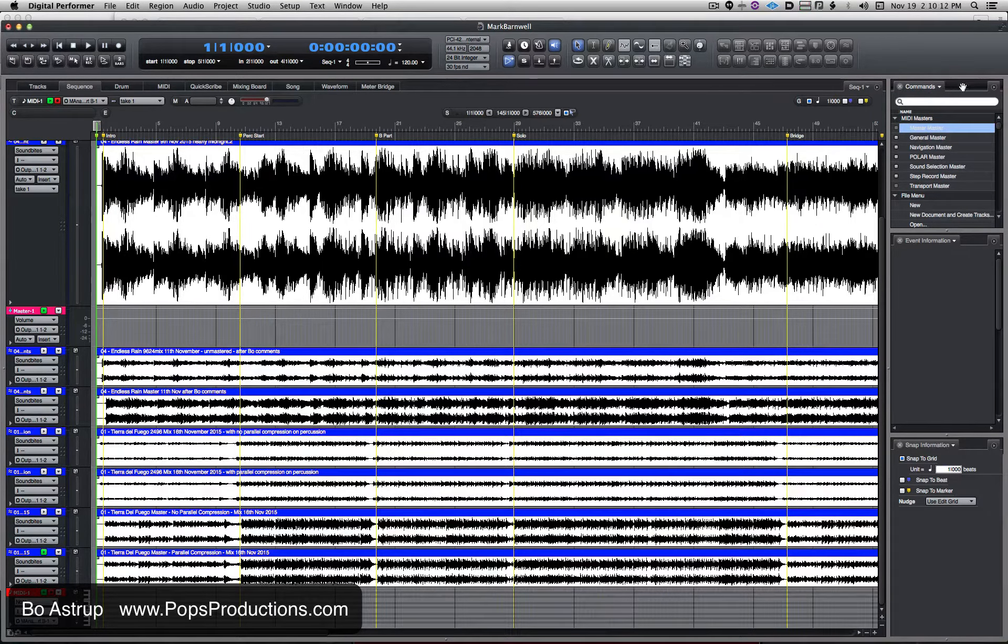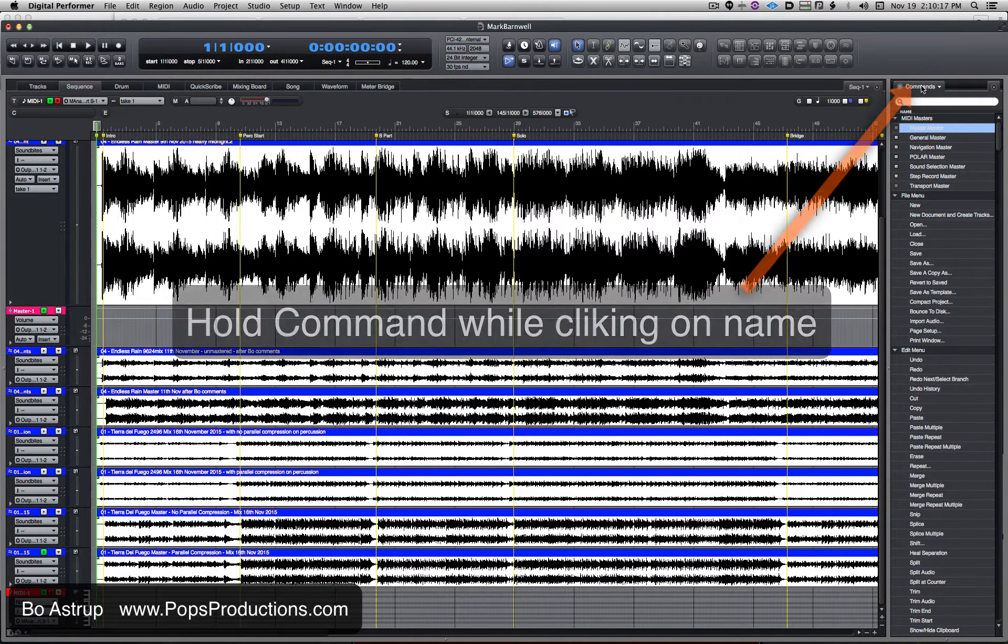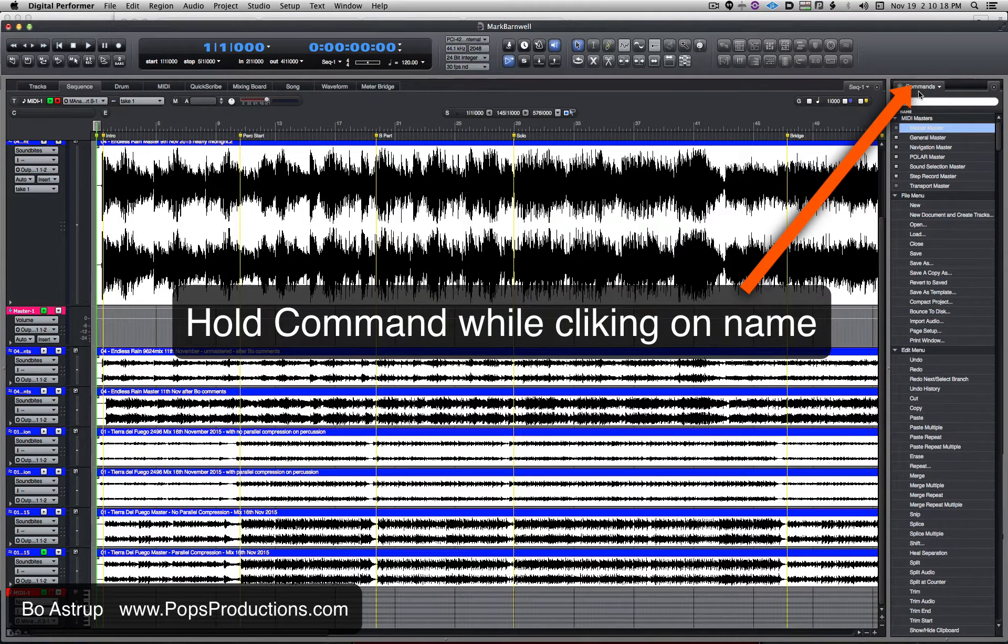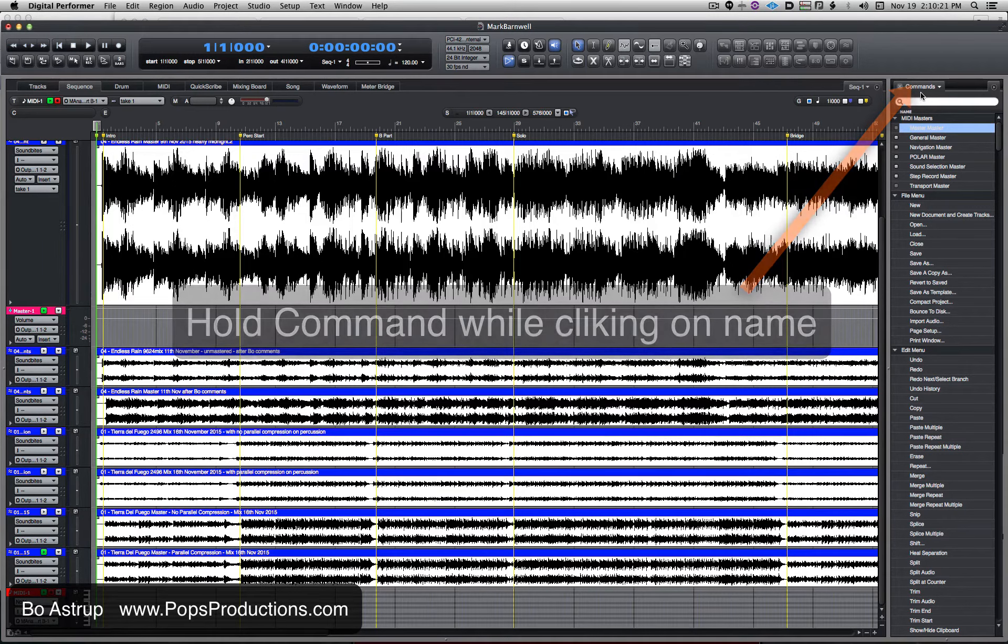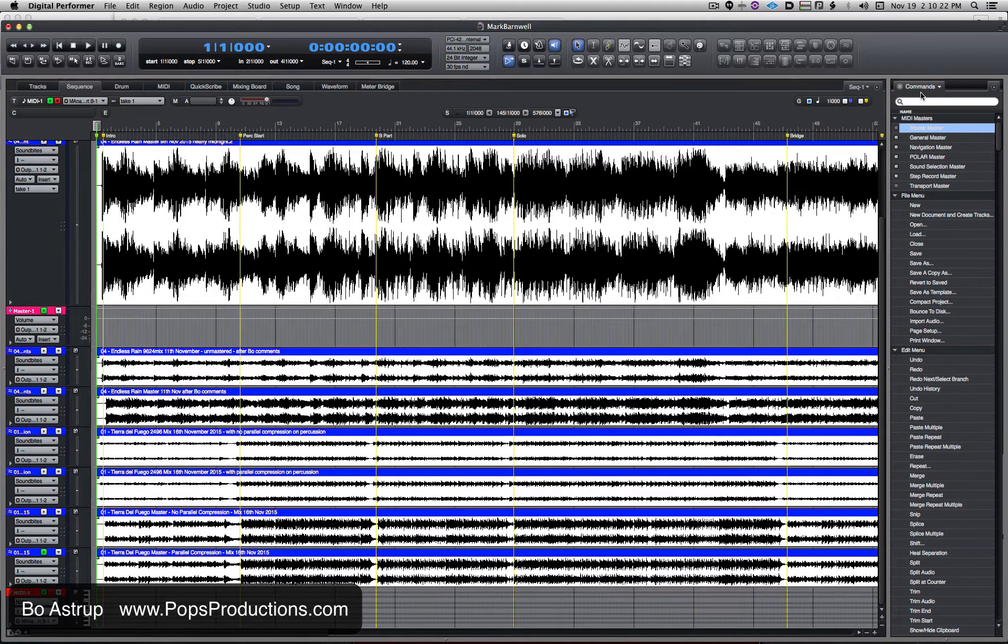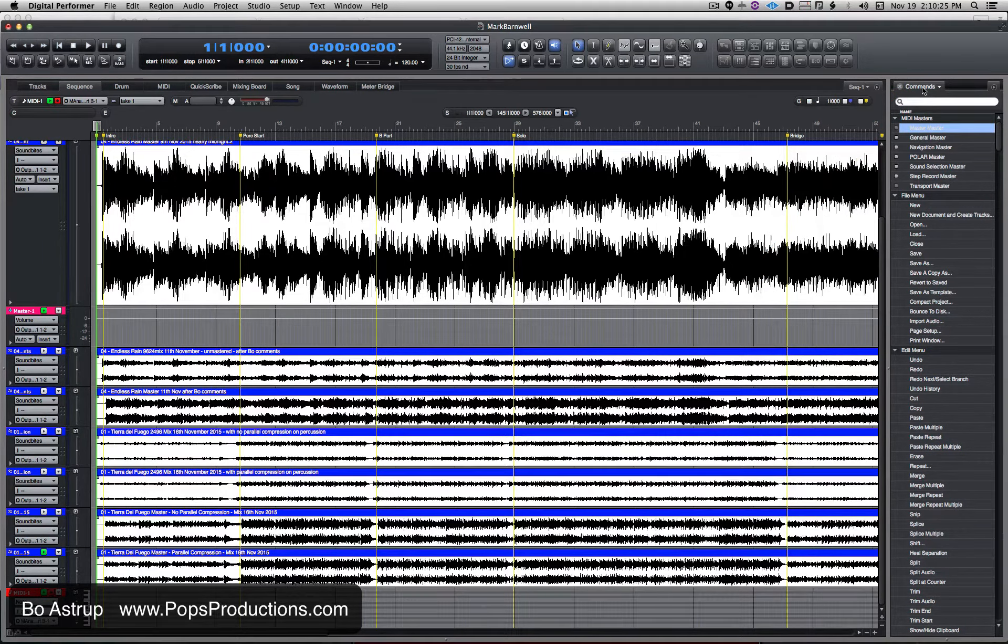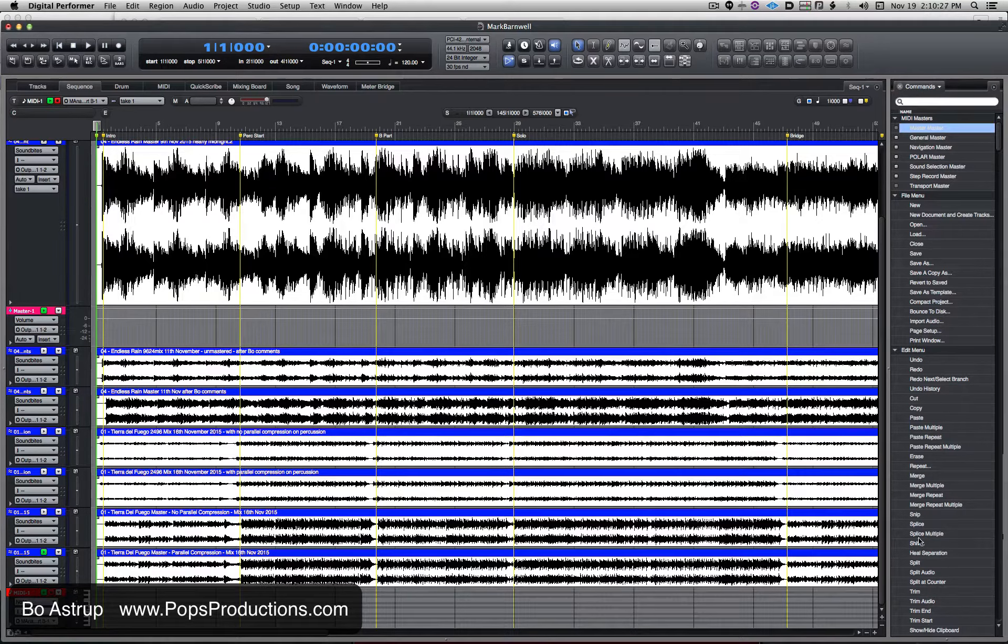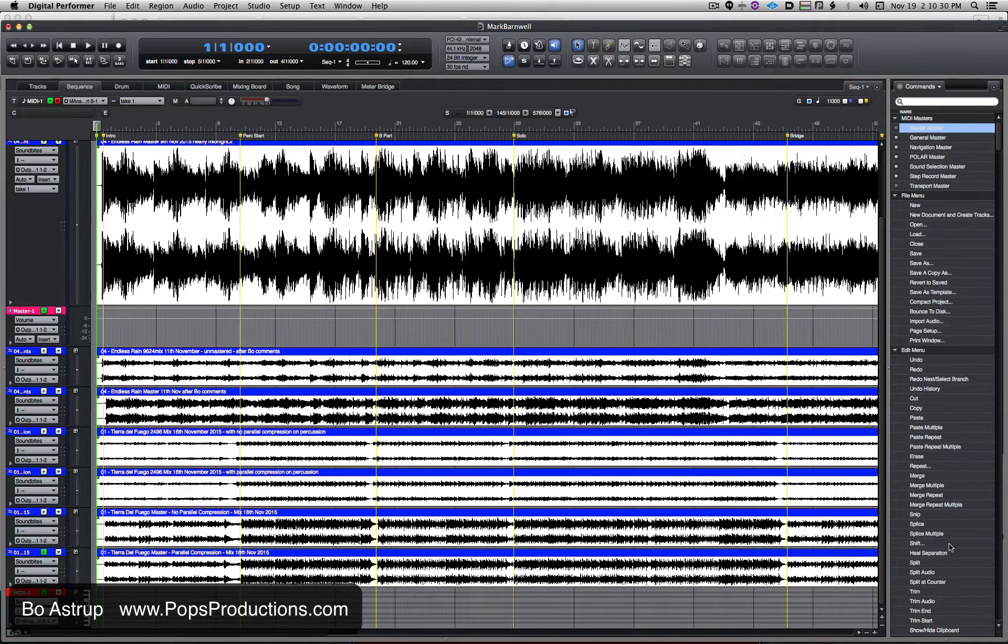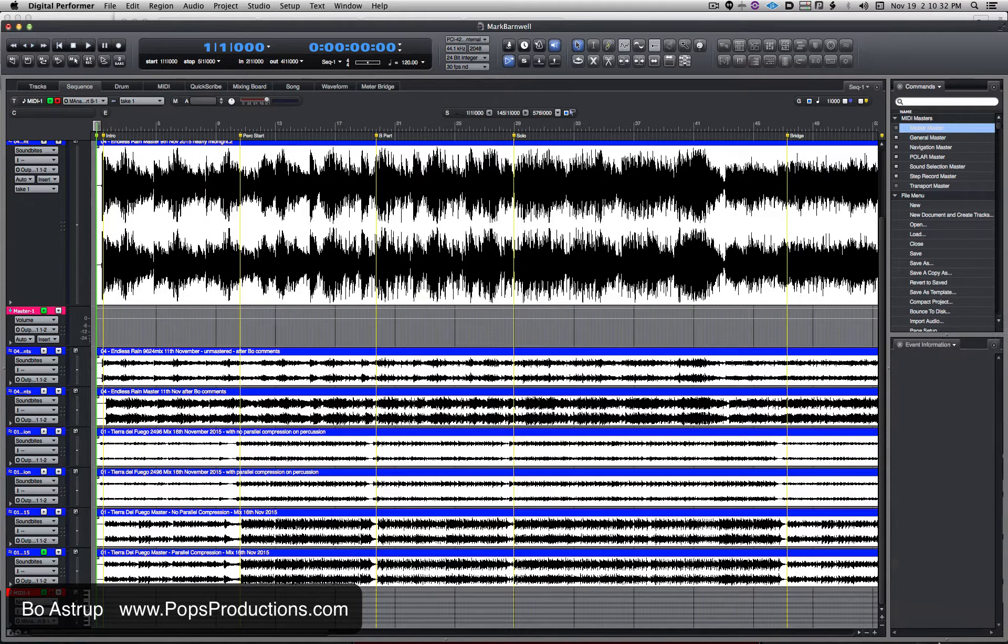If I hold down the command key on my Mac keyboard and double-click the name here, you see it expanded to the full length and got rid of the other two windows I had there. Let's see it again.